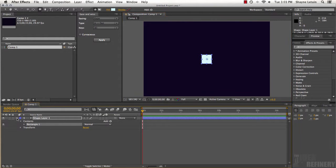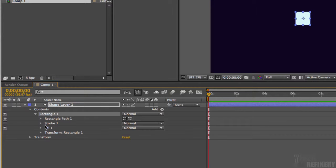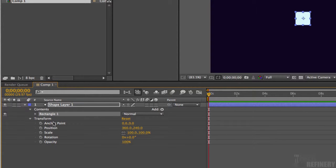We now have a shape associated with that shape layer. If I twirl down the disclosure triangle, we can see Contents with Rectangle 1 and all its properties. We're not going to get into those right now. What I'd like you to look at are the transform properties — I call them the cardinal properties. These five are the principal ones most people start with. The goal of this animation is to have this square move from the left side of the screen to the right. What we're exploring in this series is interpolation — how something gets from one place to another — and the various controls After Effects gives us.